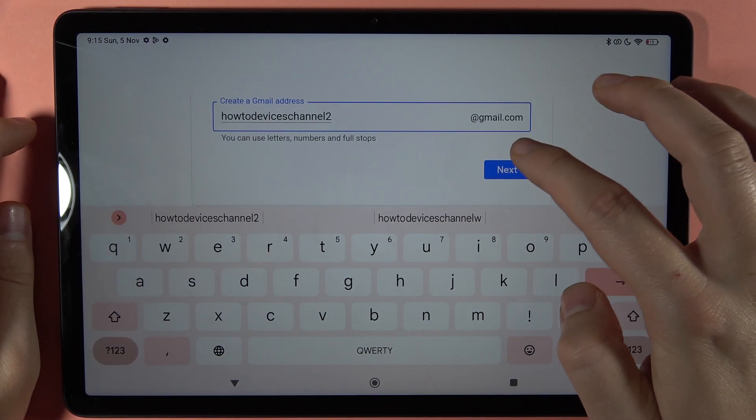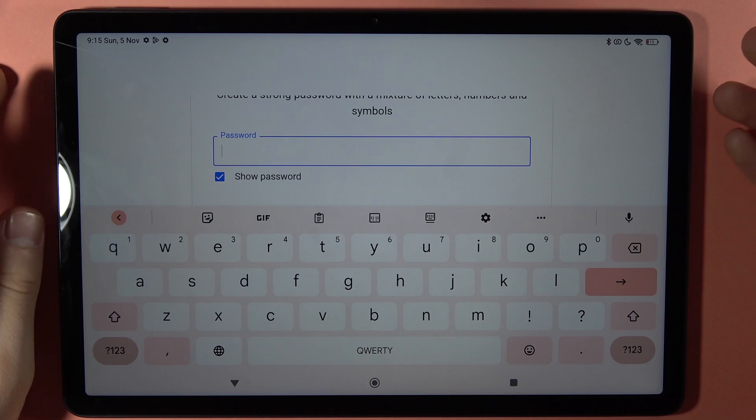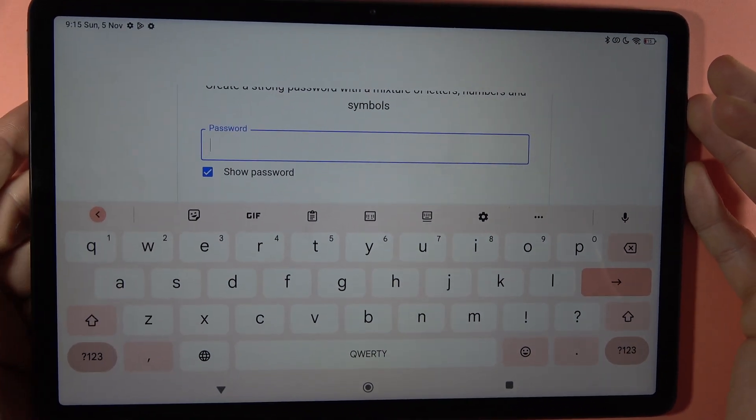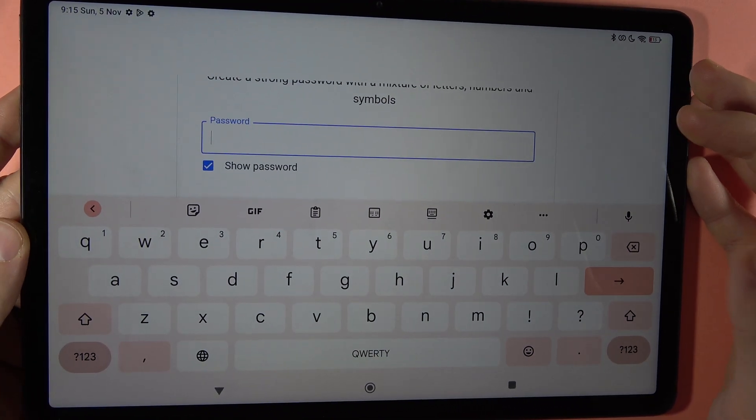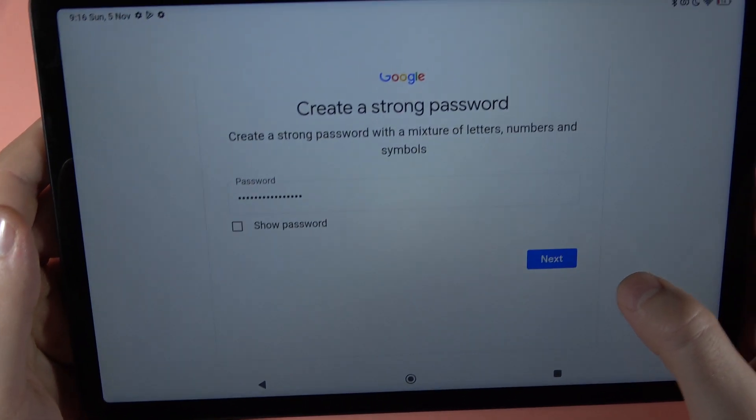Click Next. Now you have to input your password — I'm going to hide the screen and input my password off-camera. Then click Next.